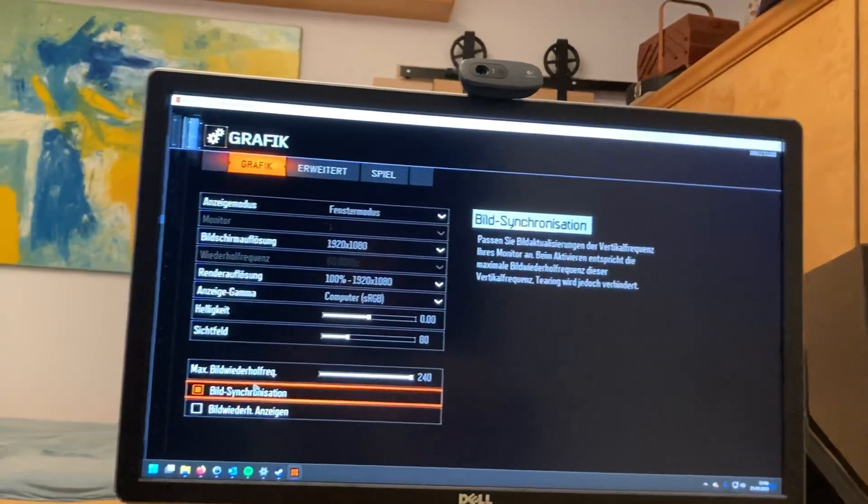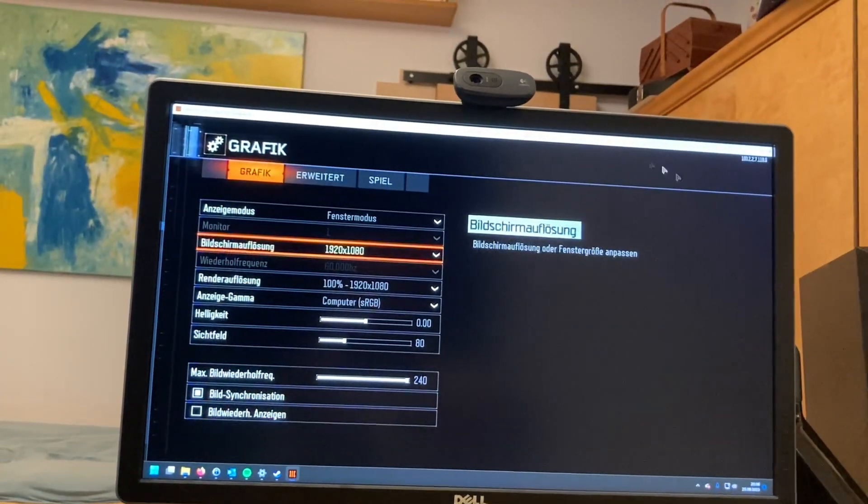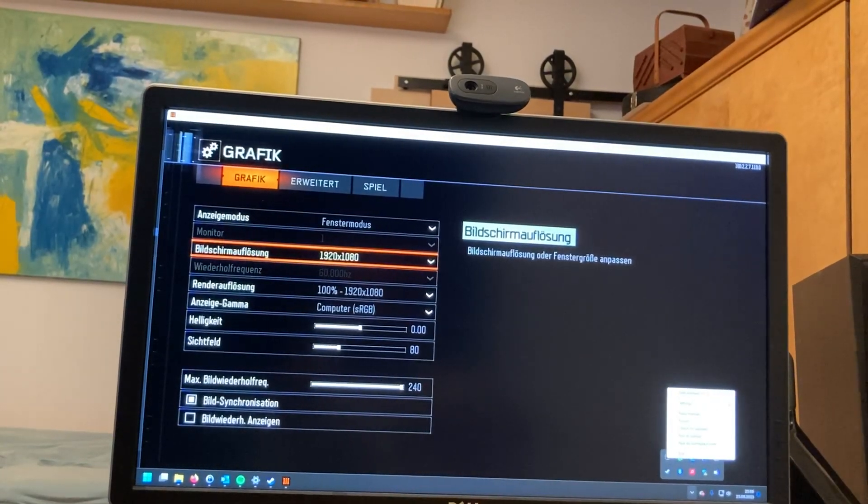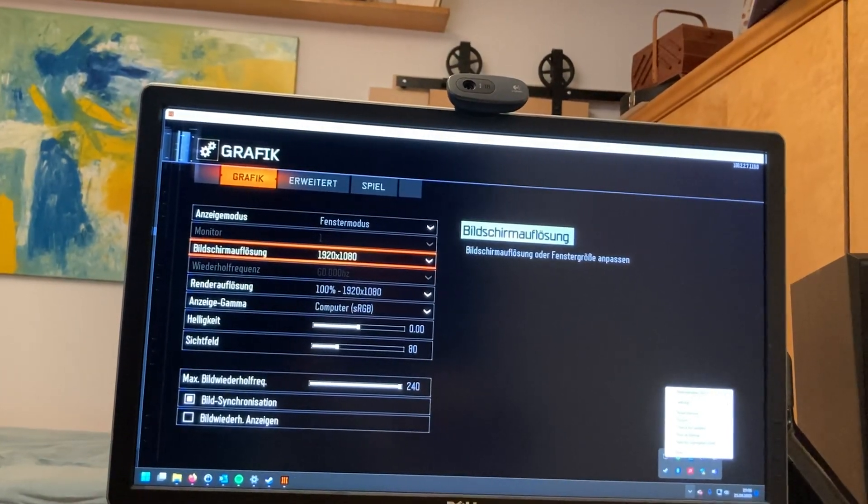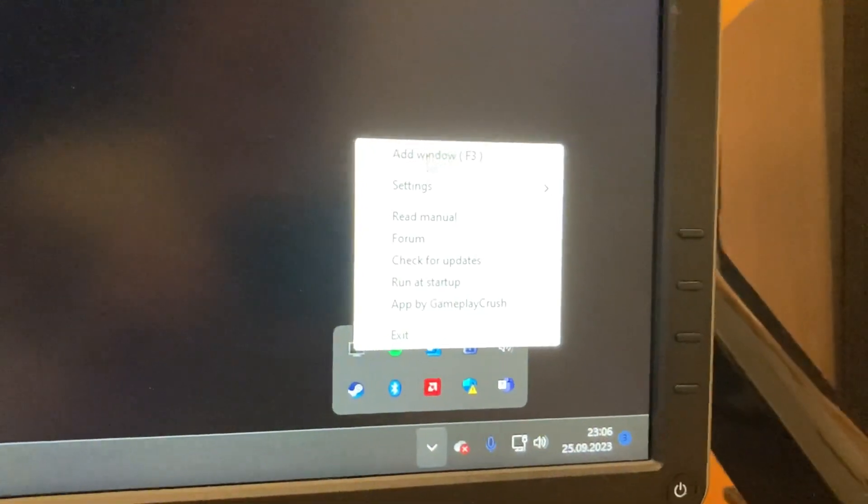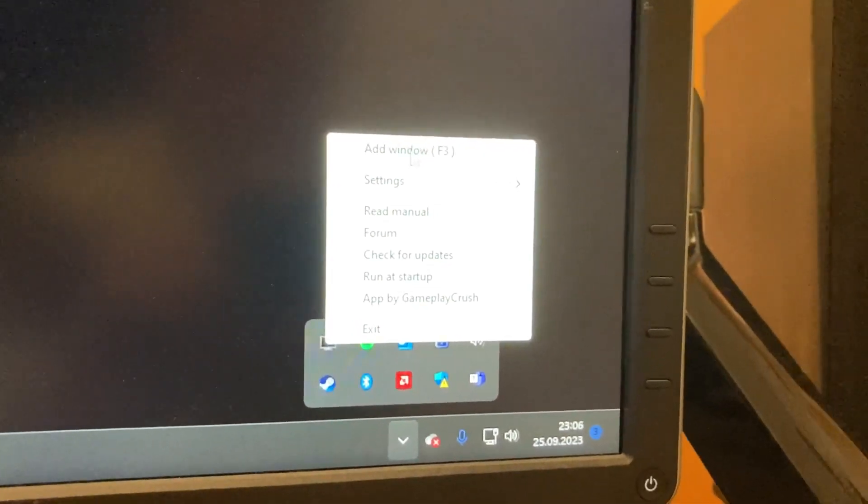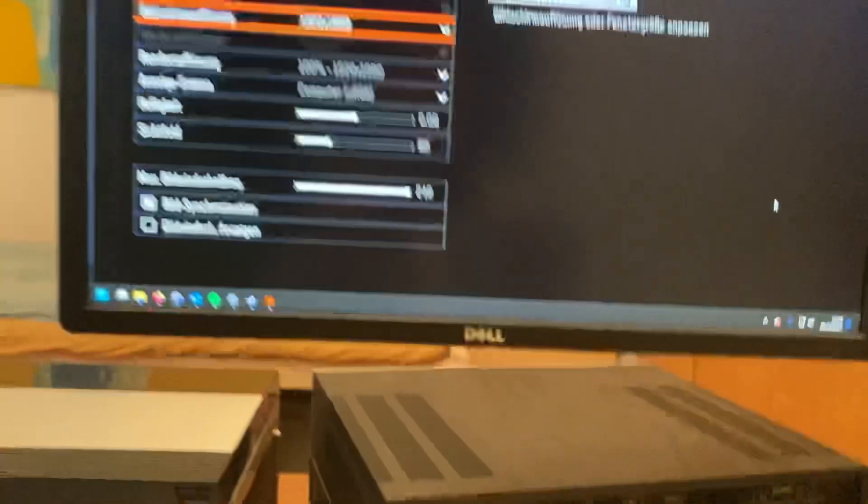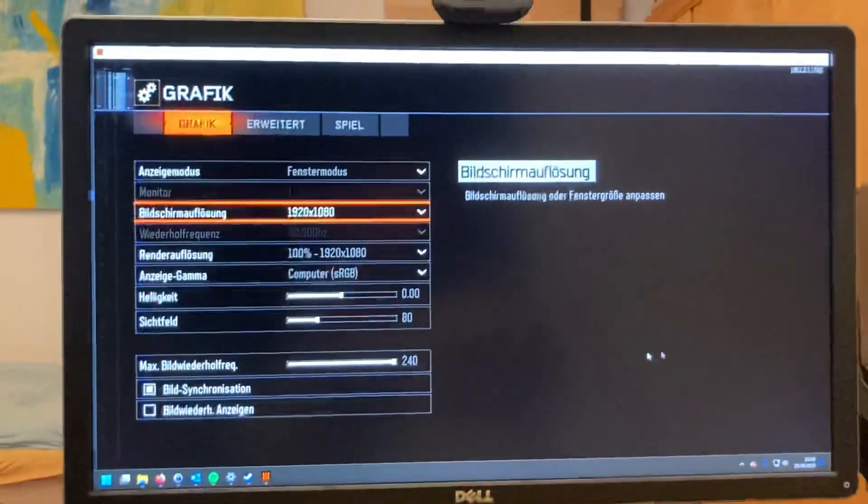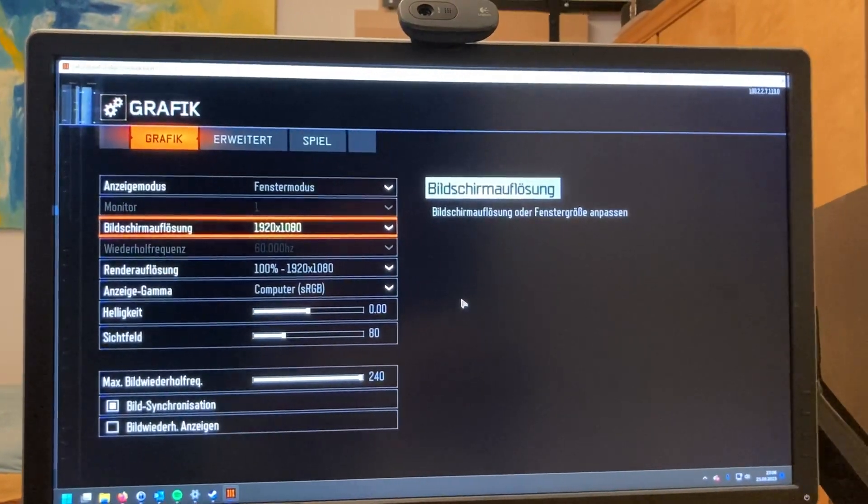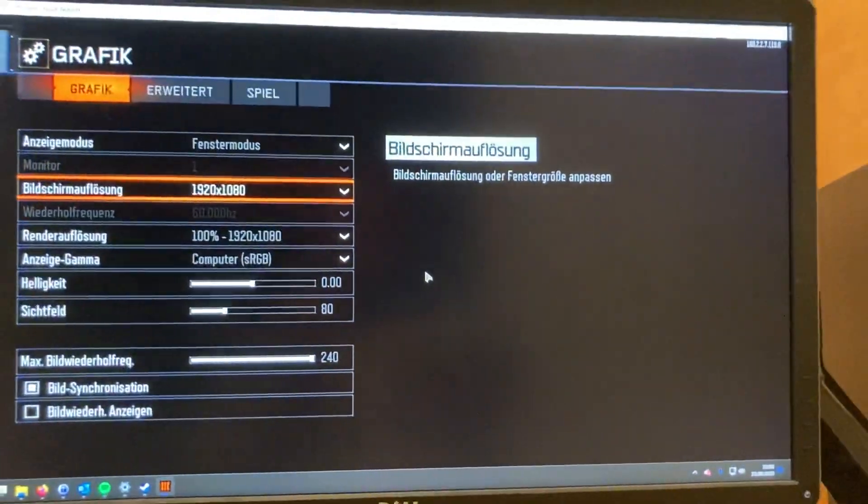All right, now it's in window mode and we can start it with Add Window. Just click on Add Window and F3. So I just click that and now I click into the window.